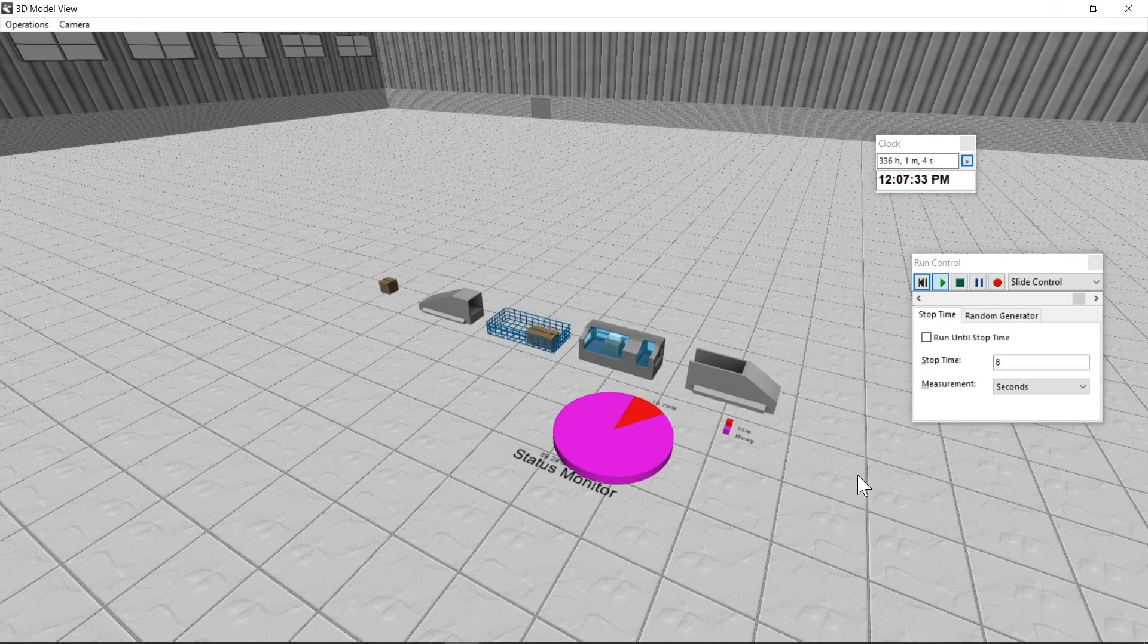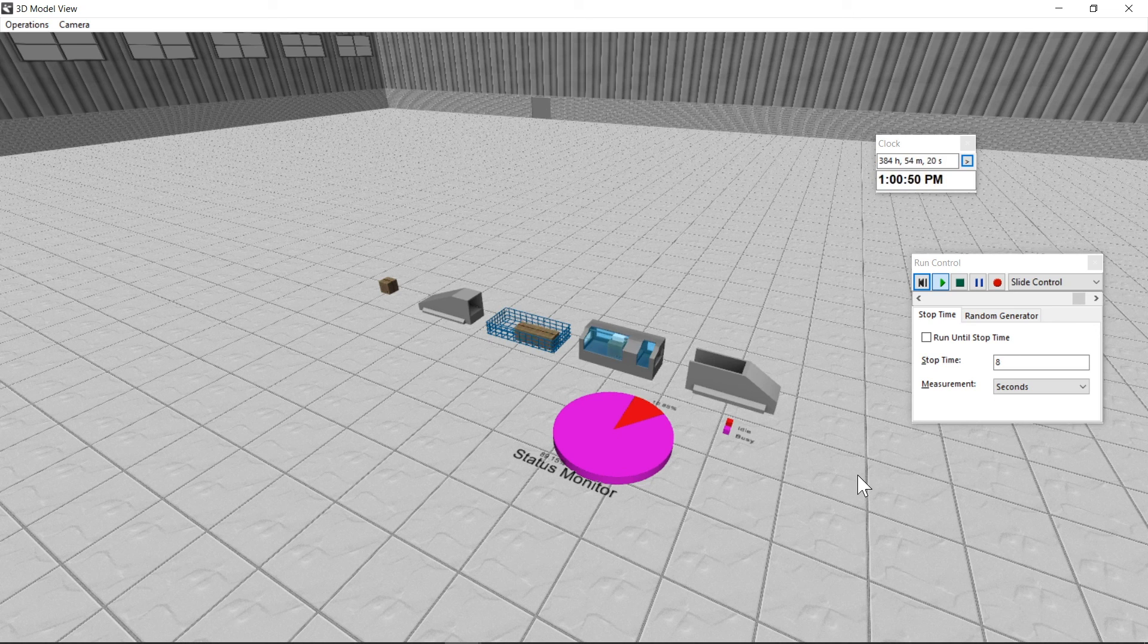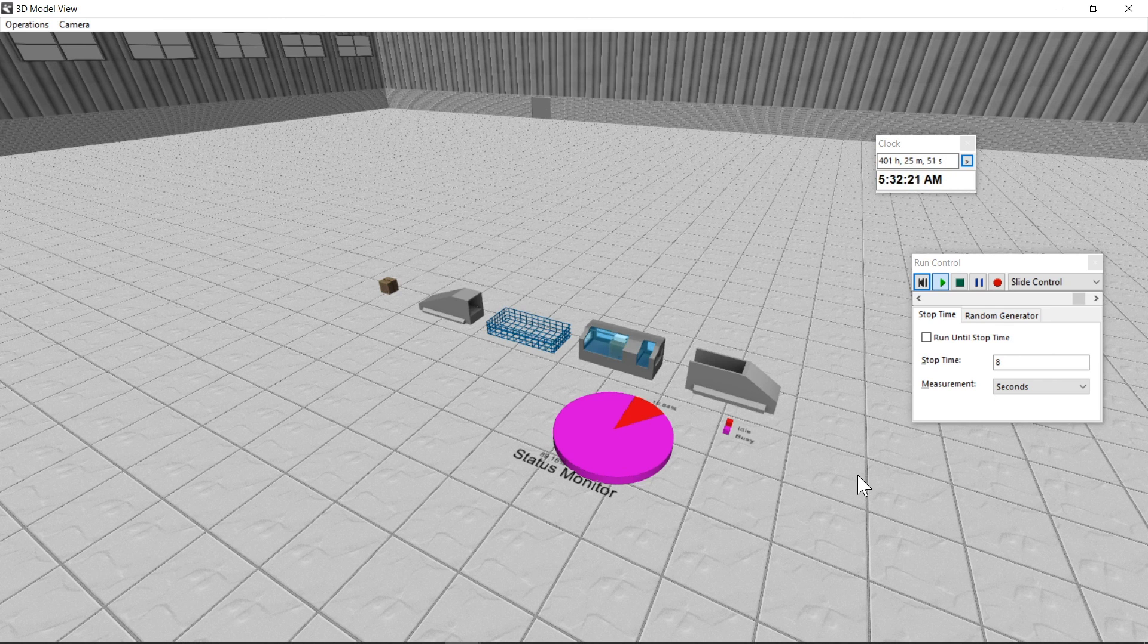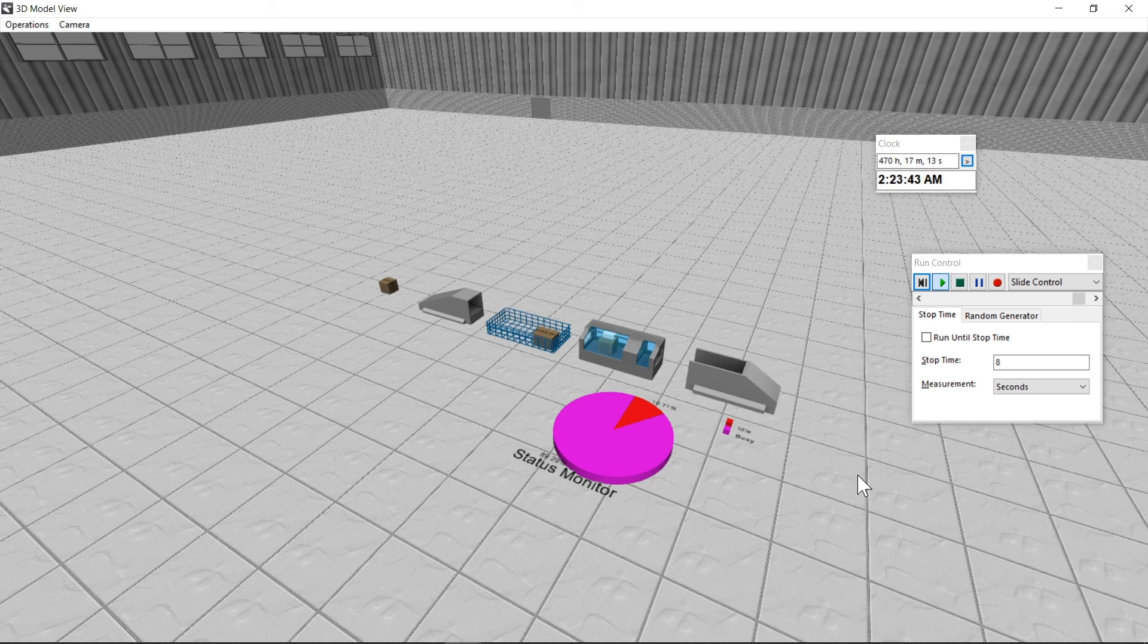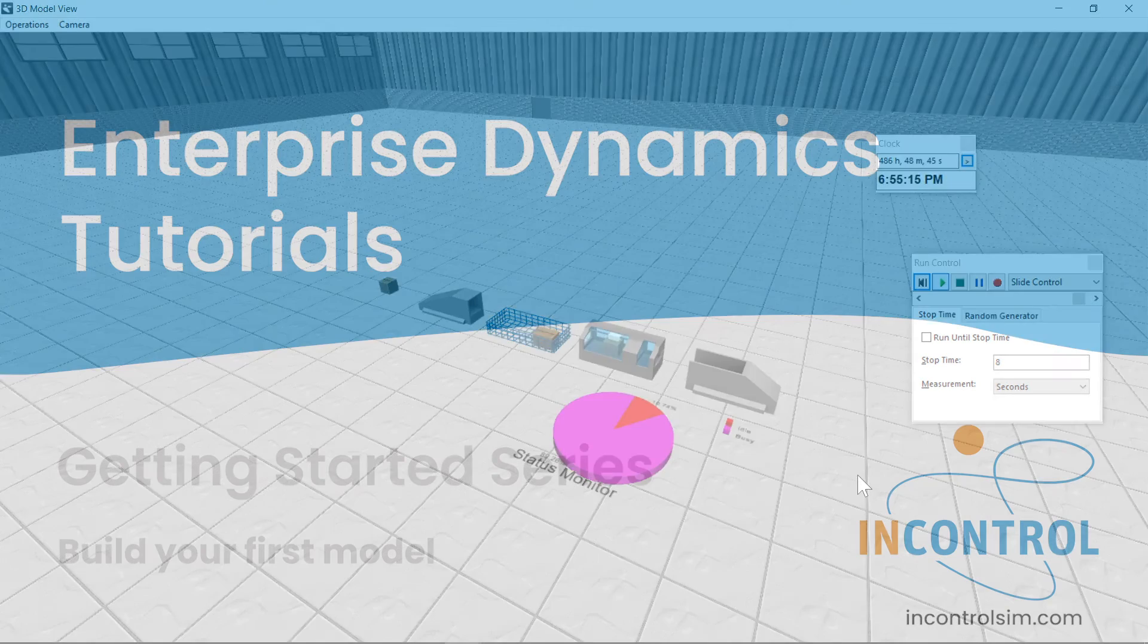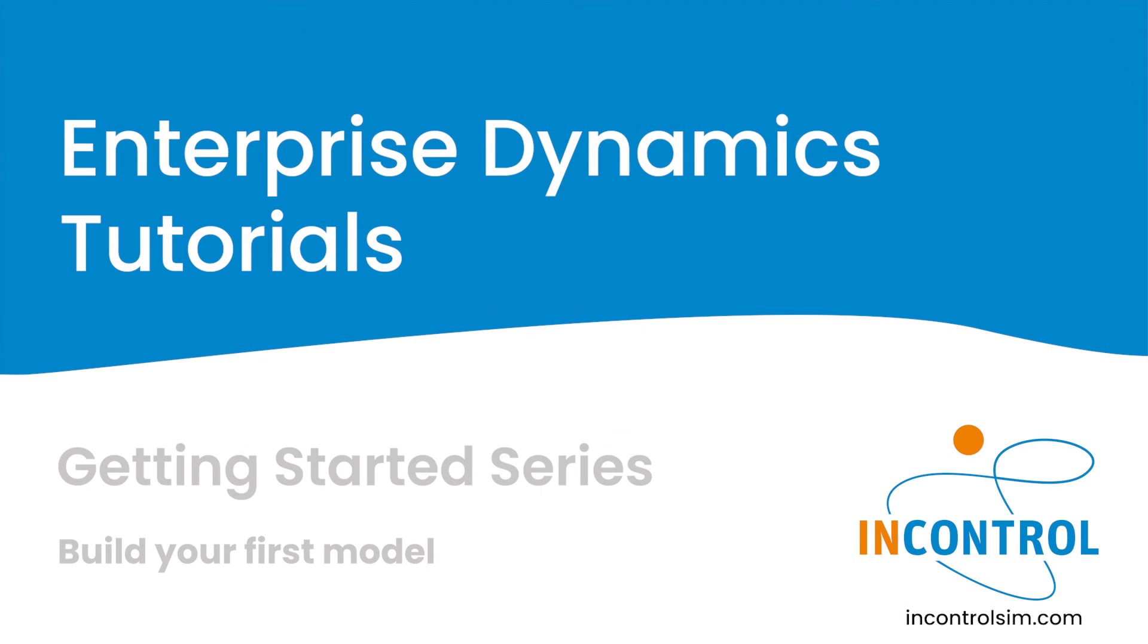Want to learn more? Watch the Getting Started series to learn the basic concepts and steps to build your own Enterprise Dynamics models. Thank you for taking the time to watch this video.